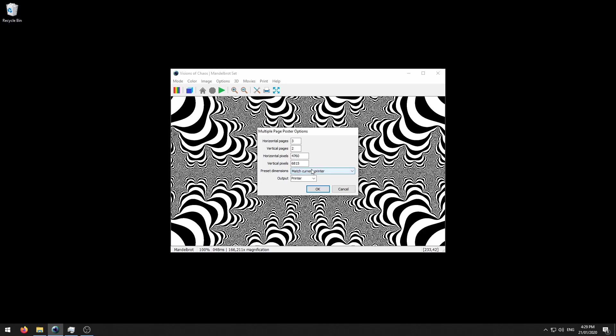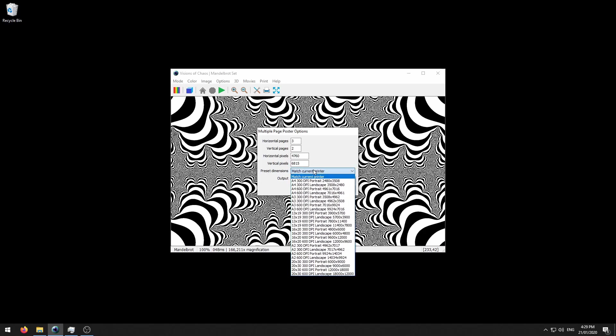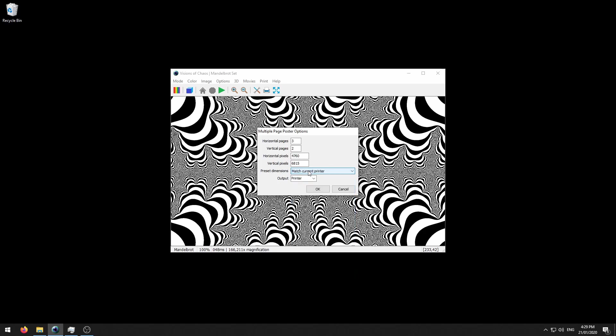The main thing that you want to do is set the preset dimensions to match the current printer, which it does by default. What this guarantees is that each fractal pixel matches the individual printer resolution pixels. That means the output image will be the highest possible for your printer, which is how it gets these two values for horizontal and vertical pixels here. These are actually the printer resolution.